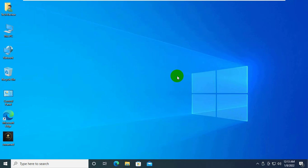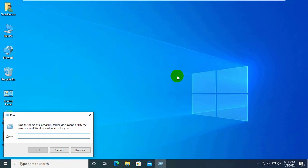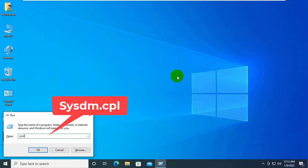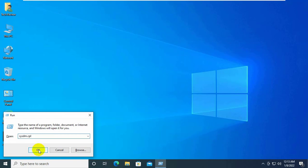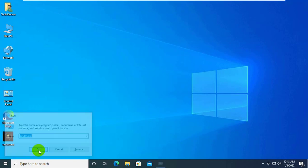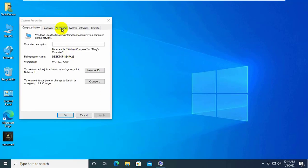Press Win plus R key. In the run window, type system.cpl and click on OK. In the system properties, go to the Advanced tab and click on Settings in the user profile section.